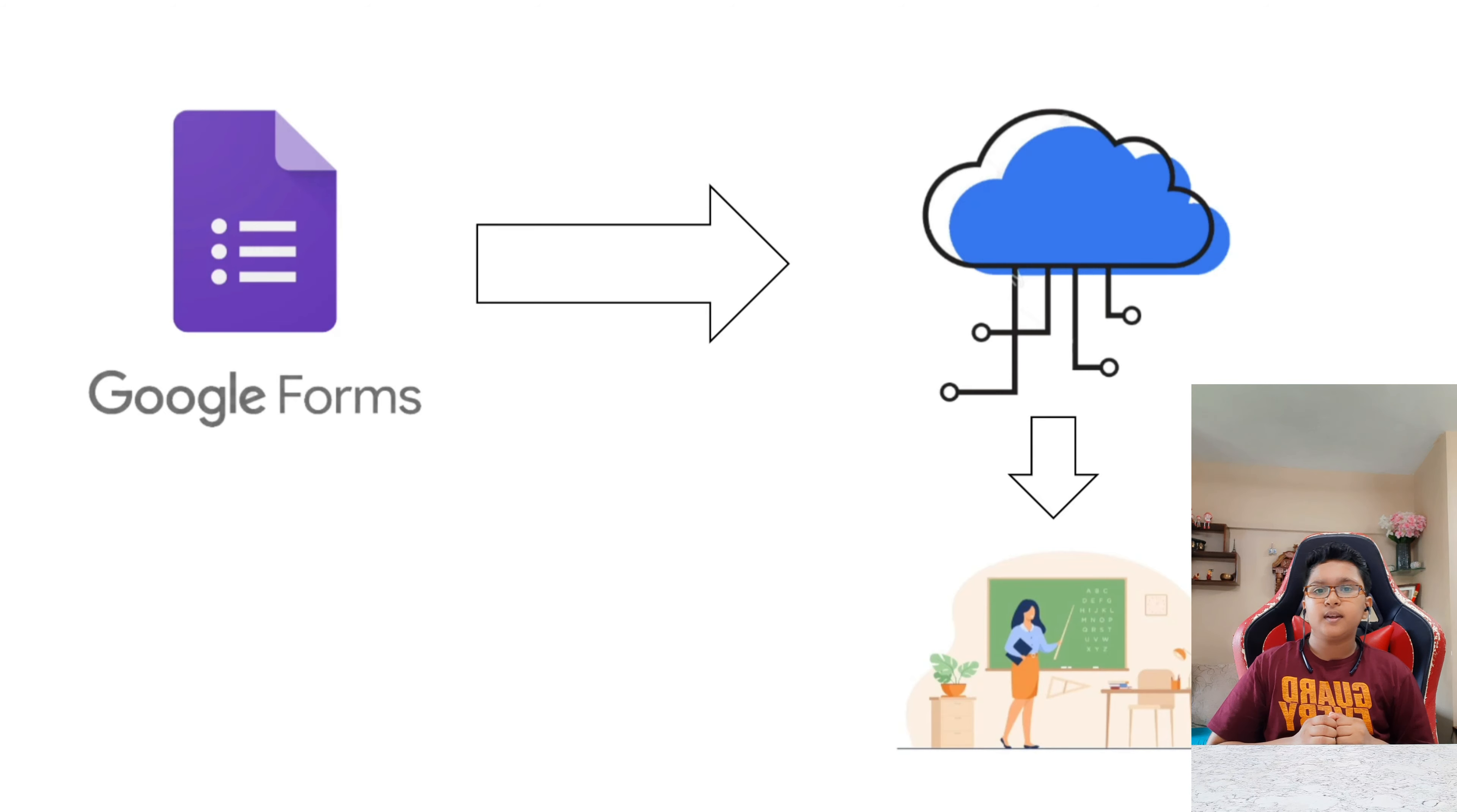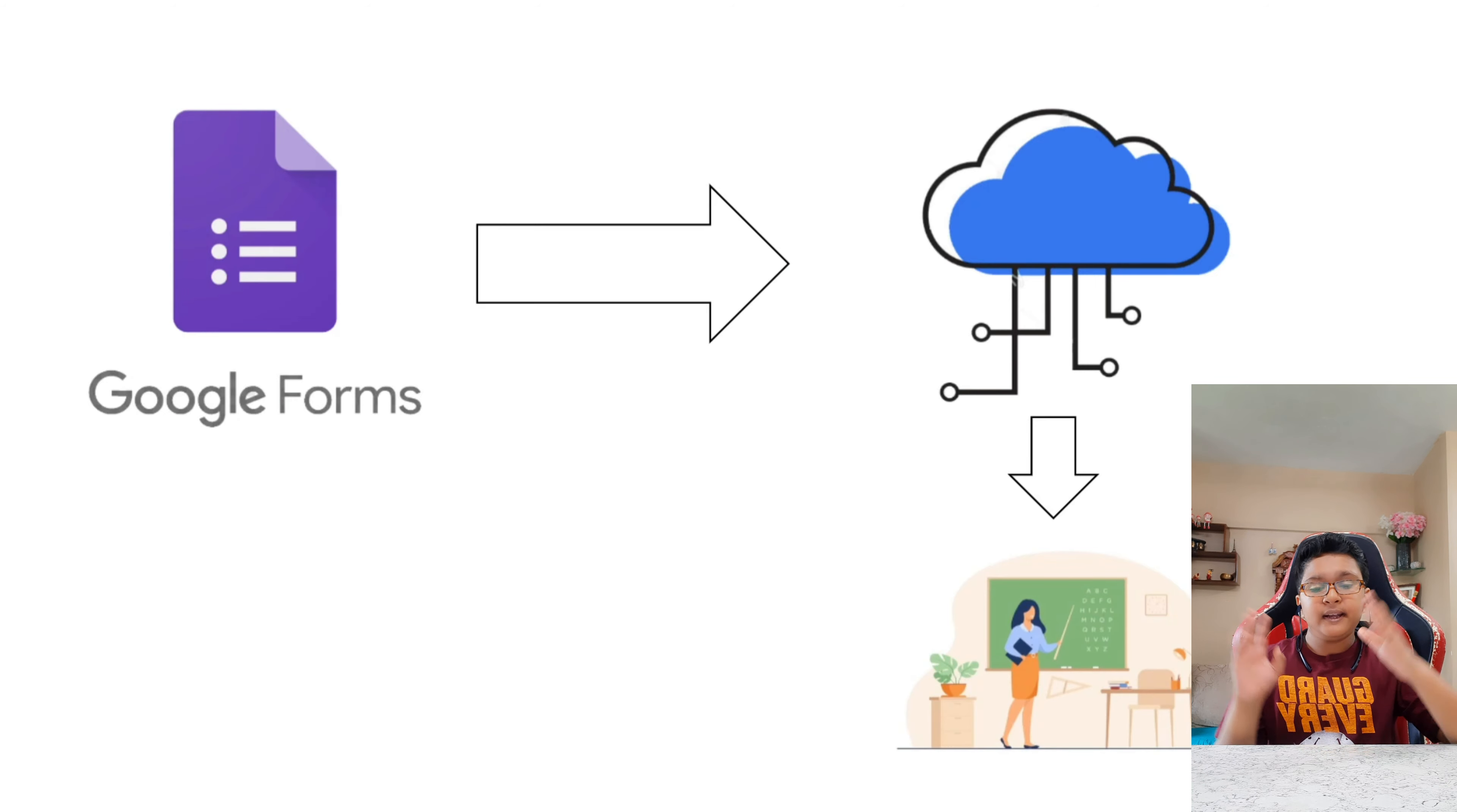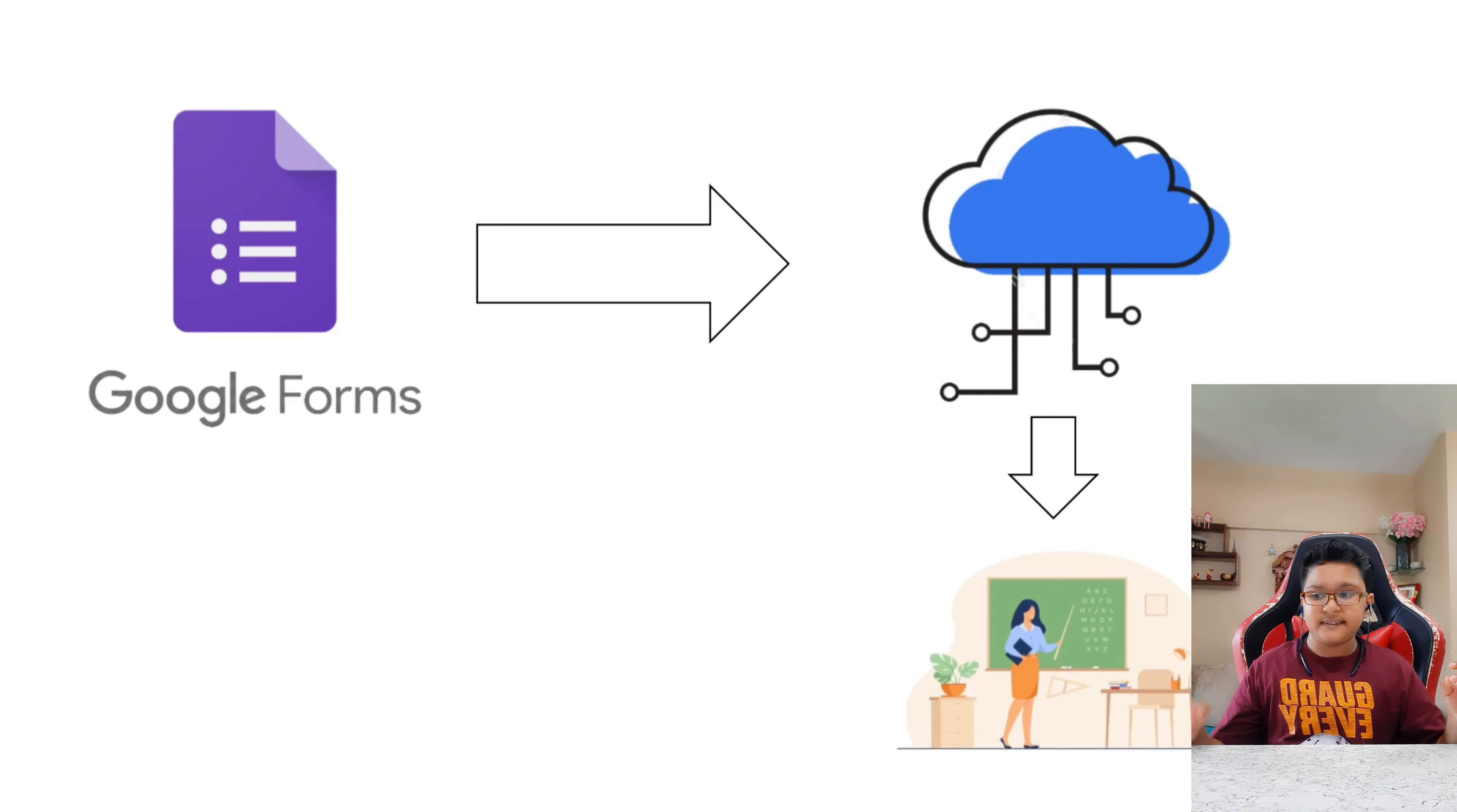So the platforms like Google Forms help us in doing these things. Now when we have to give a test, we fill the details, give the test, and submit that Google Form. When we click on the submit button, it automatically gets added into the cloud which is private. Now we are going to learn about private clouds and different types of cloud in the second part of the video. When this gets added onto the cloud, the teacher can easily access these files and can give us grades.